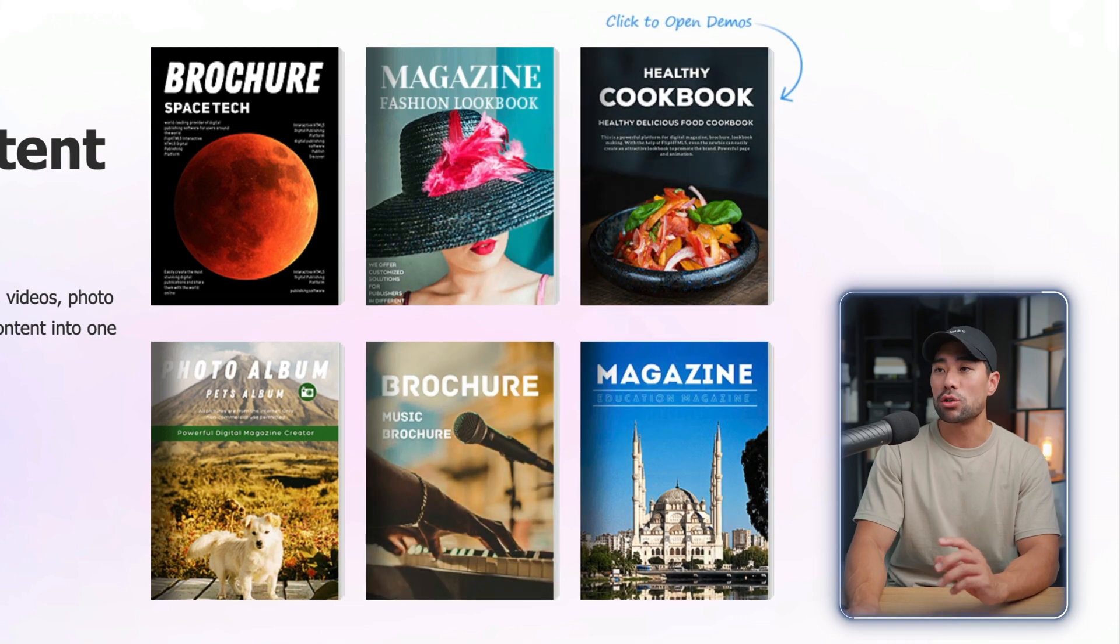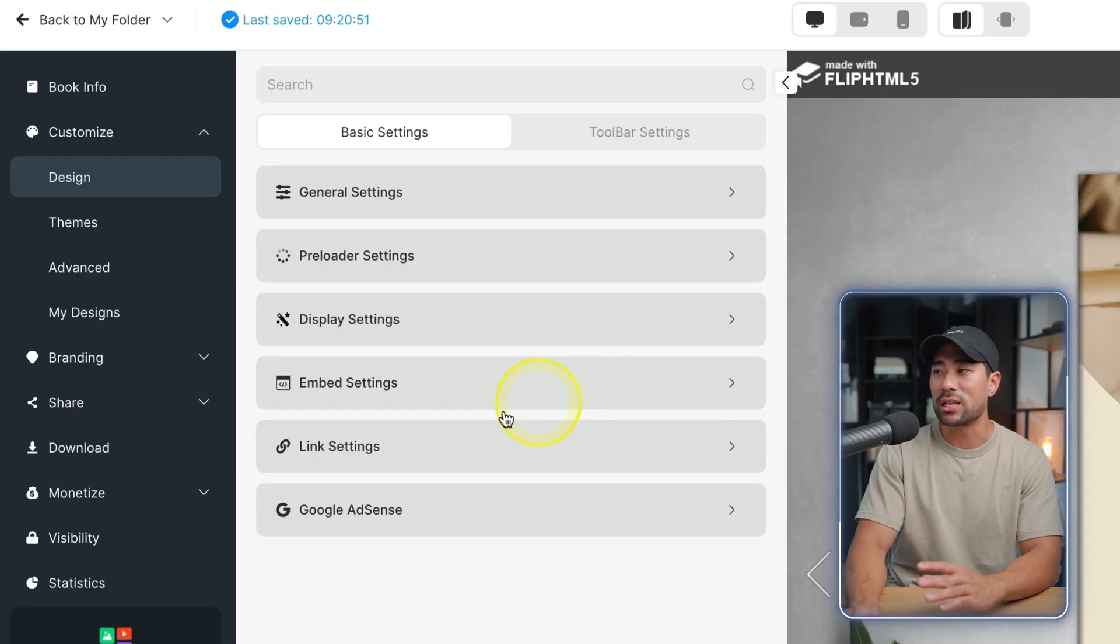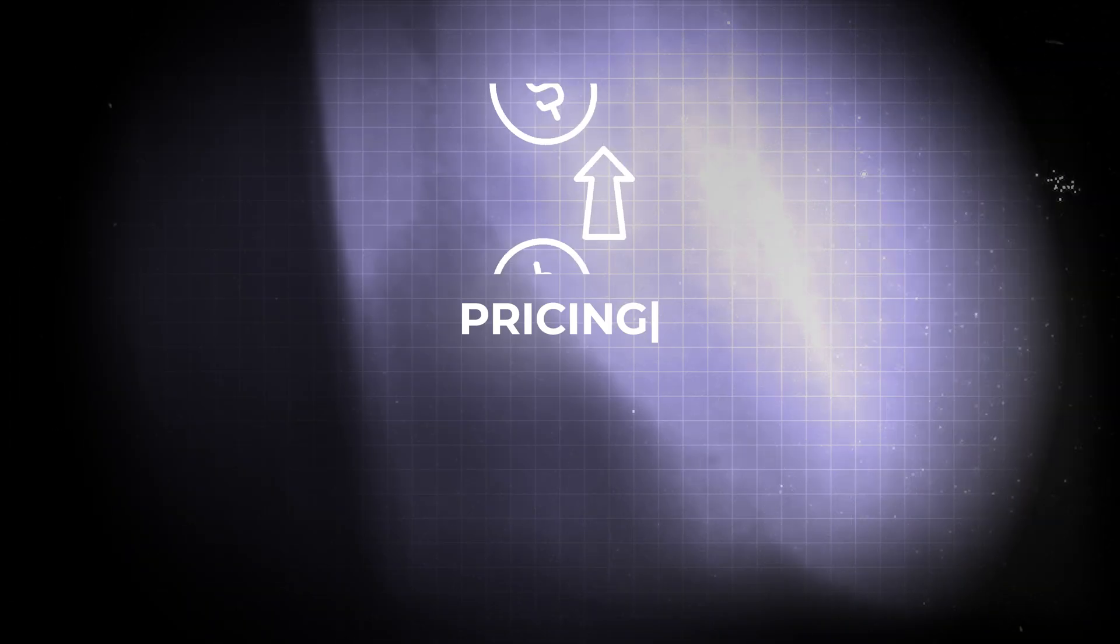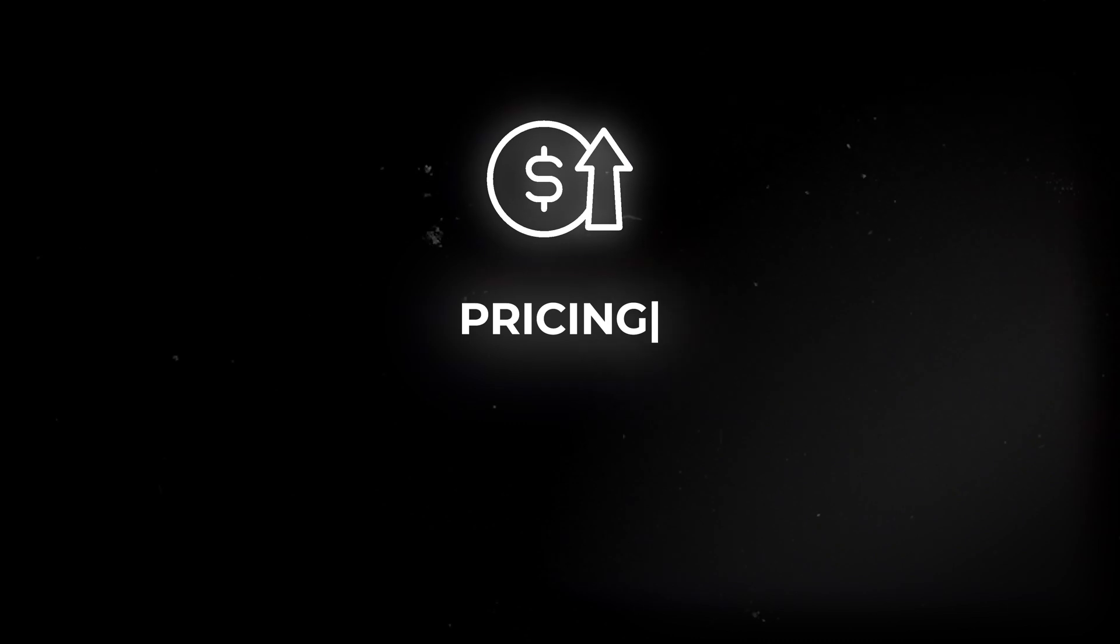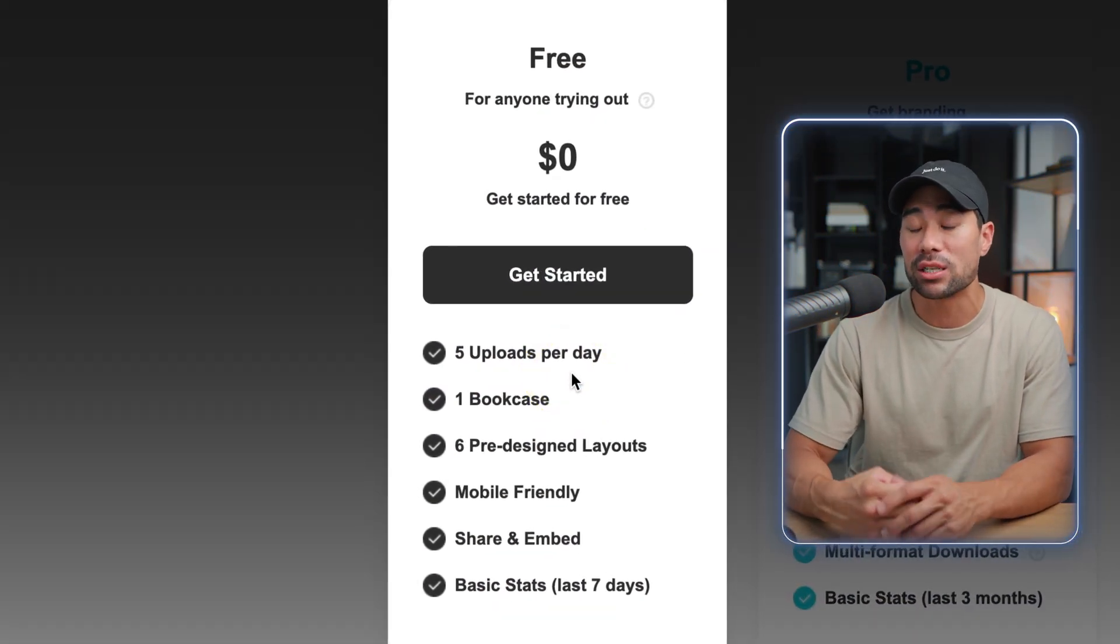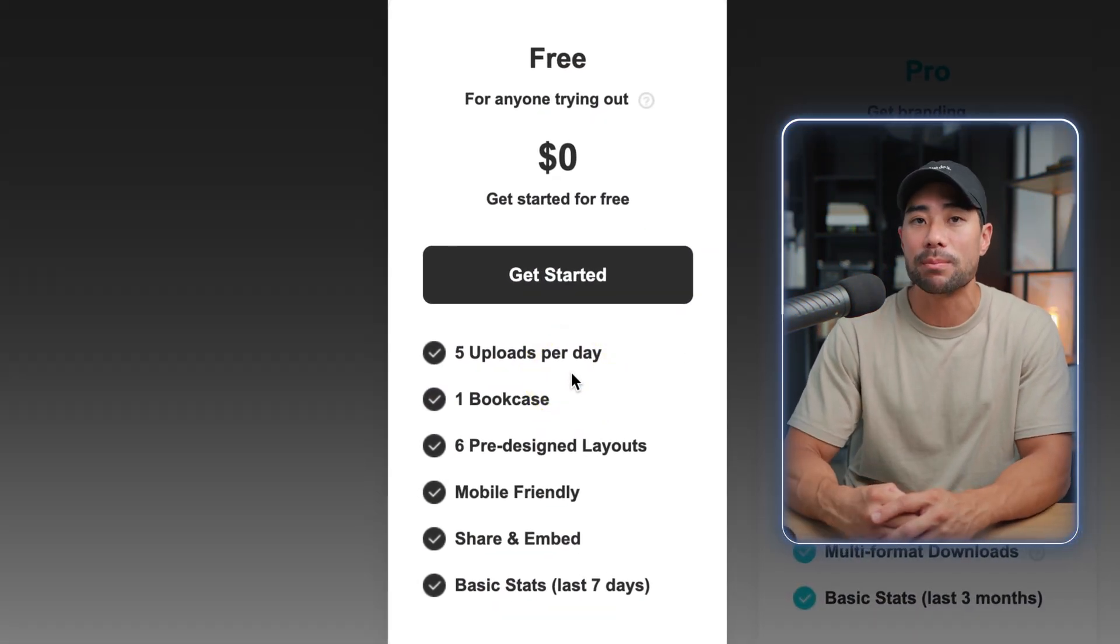Now on its free plan you can upload up to five files per day and each file supports up to 500 pages each, which is quite a large sum.